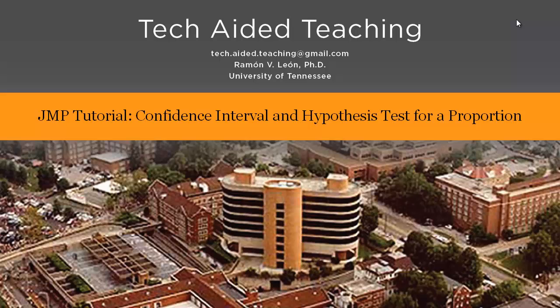In this video, I am going to show you how to use JMP to do confidence intervals for proportions and to test hypotheses for proportions.